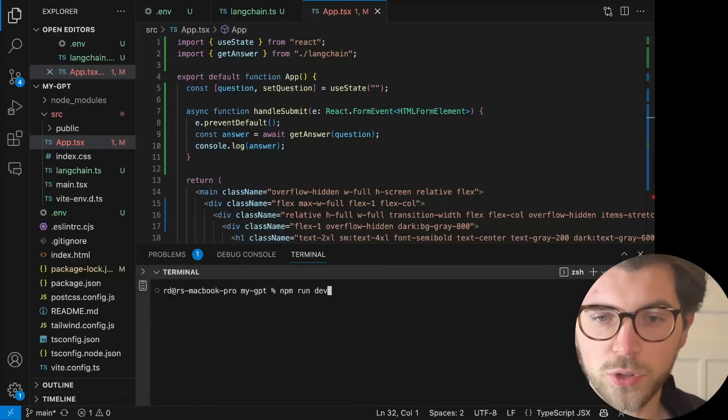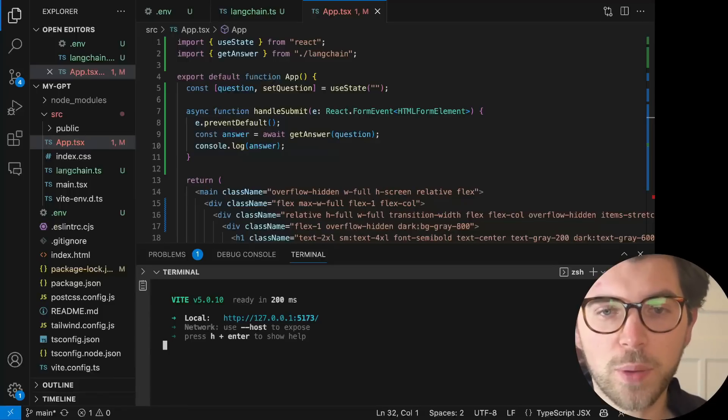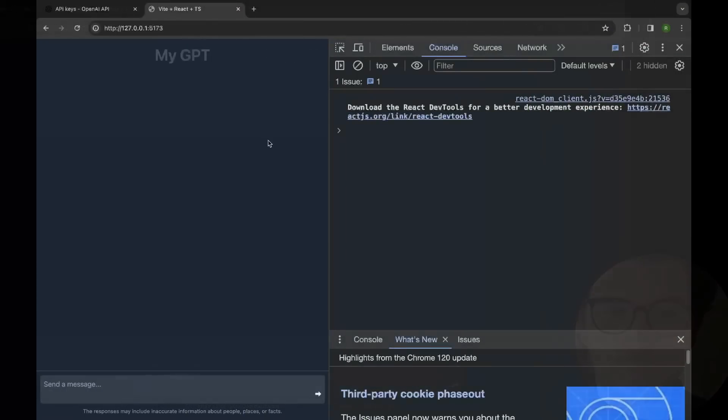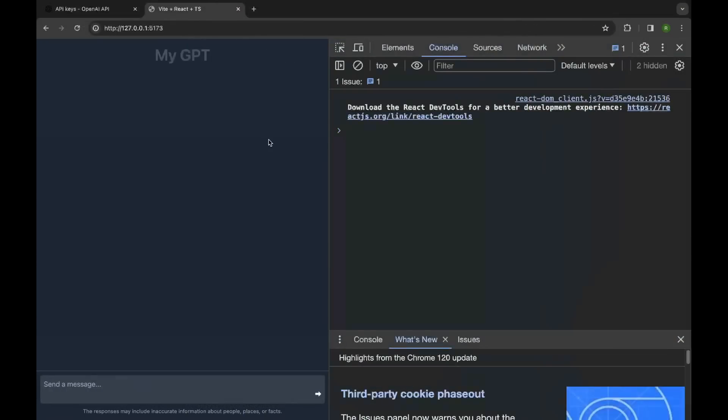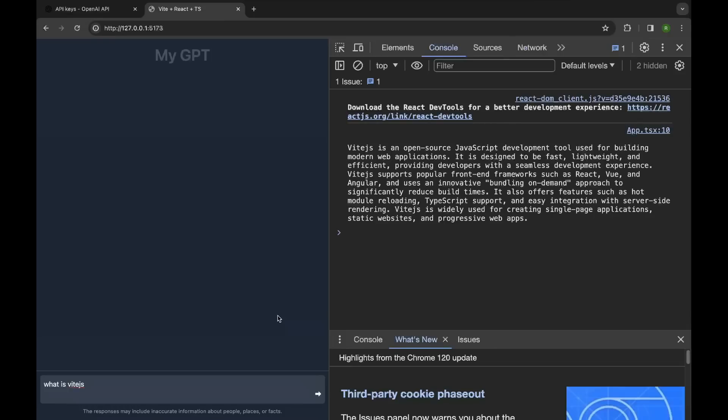npm run dev. And then we should be able to go back to our application running in browser. In my browser, I have the ChatGPT clone open and I can start asking a question. So let me ask the question, what is Vite? It's the JavaScript runtime, build time that we're using today. And in my console, you can see Vite is an open source JavaScript development tool for building modern applications. That's basically what I said, but then in better wording.